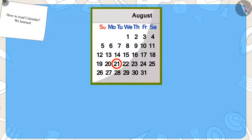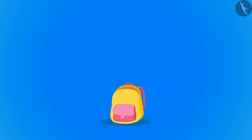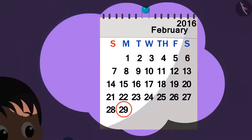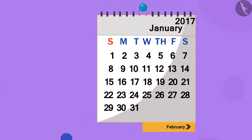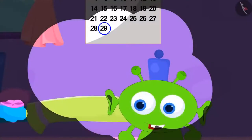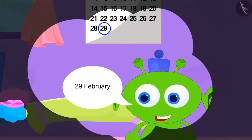Hello kids! In the previous video, we learned more about the calendar with some interesting examples. In this video, we will look at some misconceptions related to it. Jeev came to meet Raju and Bablu on February 29th last year. Now the month of February is about to begin — today is 31st January. Raju and Bablu are very excited because Jeev told them he will come to meet them every 29th of February.